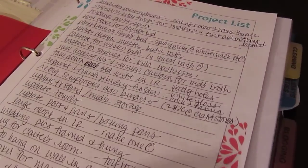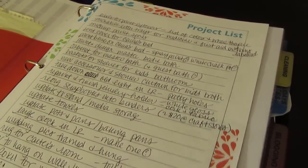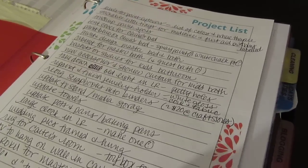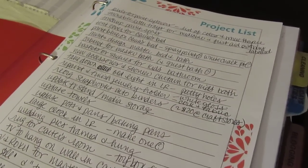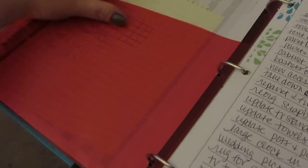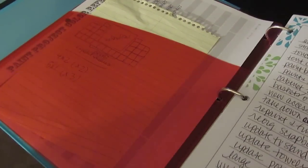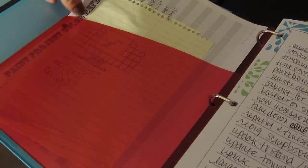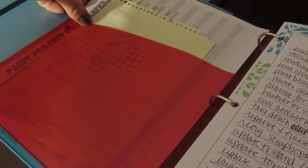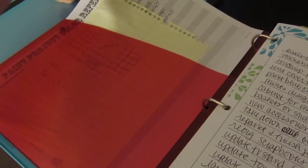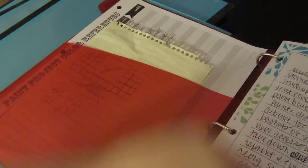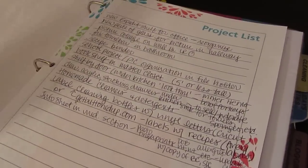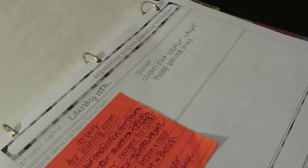The first section is project section and I got this pretty printable from I Heart Organizing dot com, actually it might be iheart organizing.blogspot.com, but I will link that below as well. So here I have this little pocket with ideas that are on scrap paper that I haven't put in the formal pages yet and I have a paint reference for what color paint we have for each room. I need to go through my paint and put a little swatch of the color so that I can always have a reference for that. Again over here I've got my project list which is ongoing.